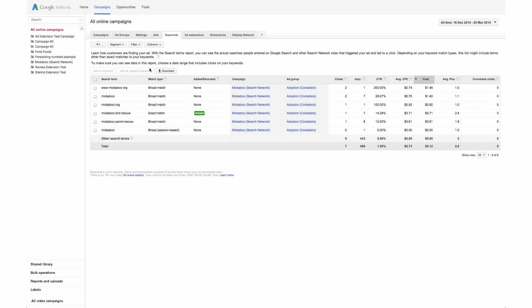Keep in mind, for a search term to be listed individually in the report, it must have triggered at least one ad click from an impression in the last 30 days. Otherwise, data for the term is included in the other search terms row in the table.